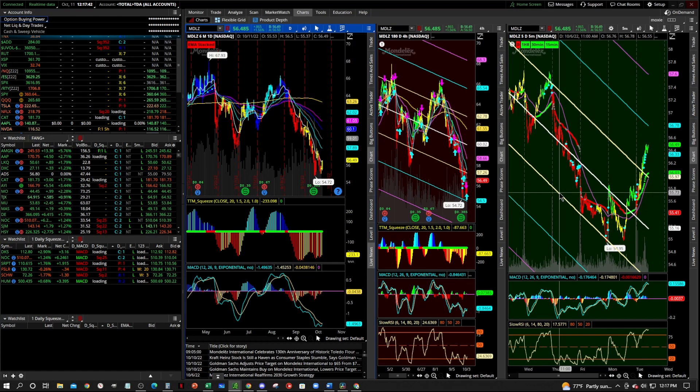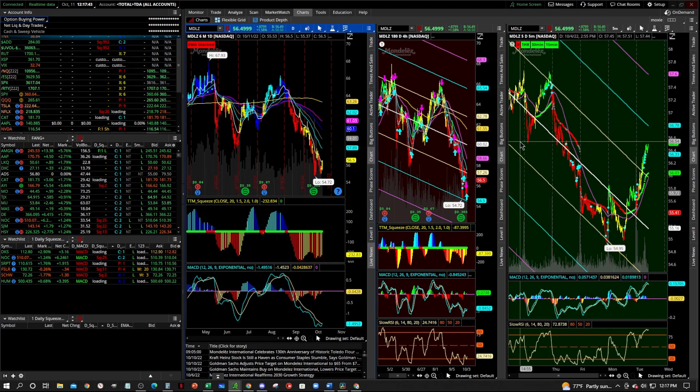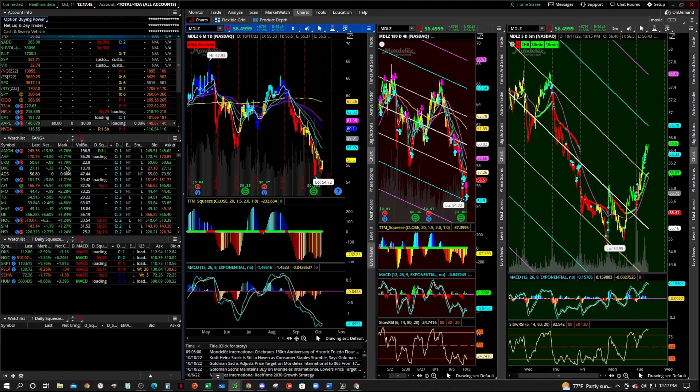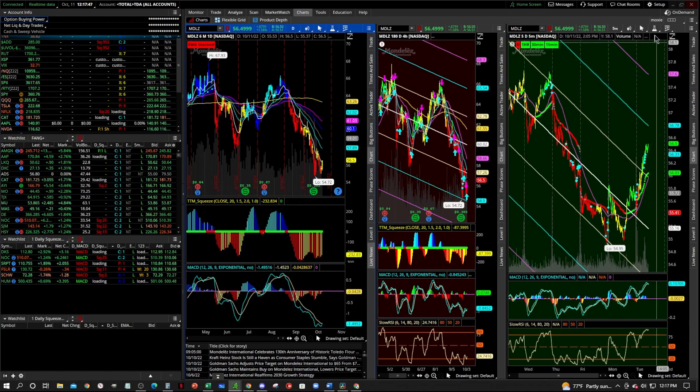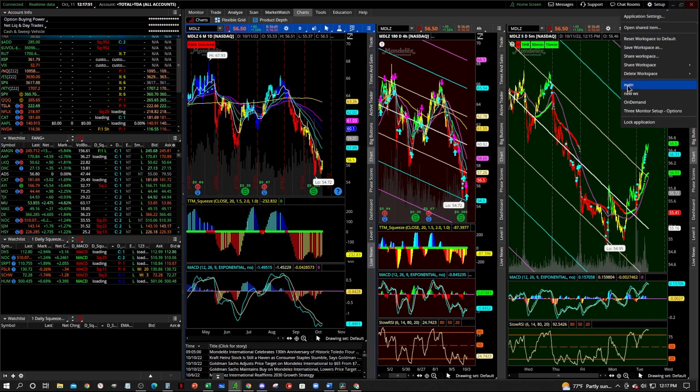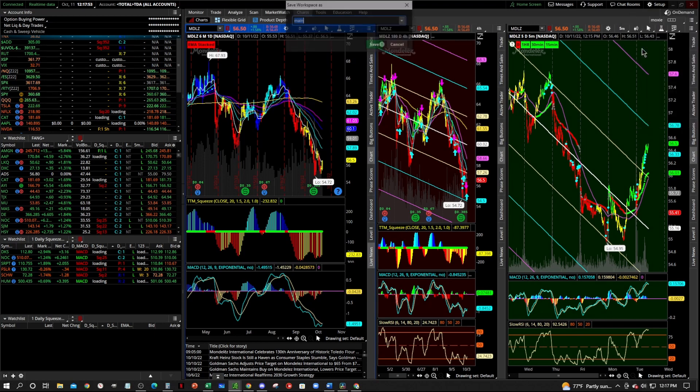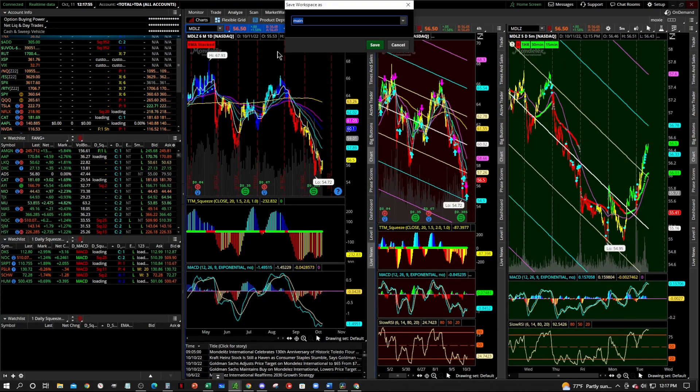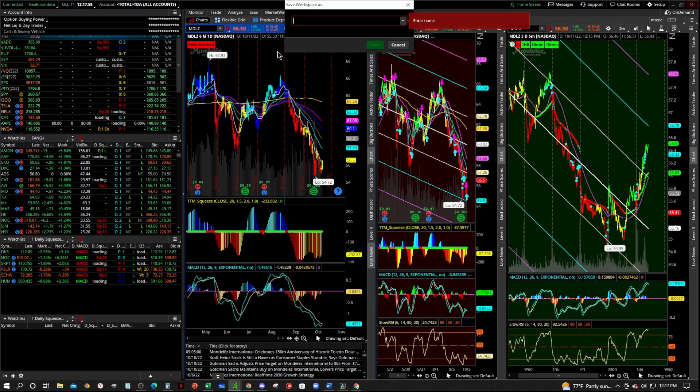So what we're going to do is we're going to go right up here. Say you've got your custom thing built out here, you're going to go to setup up here in the top right corner. And you're going to say save workspace as. And then you're going to just save it as whatever you want.